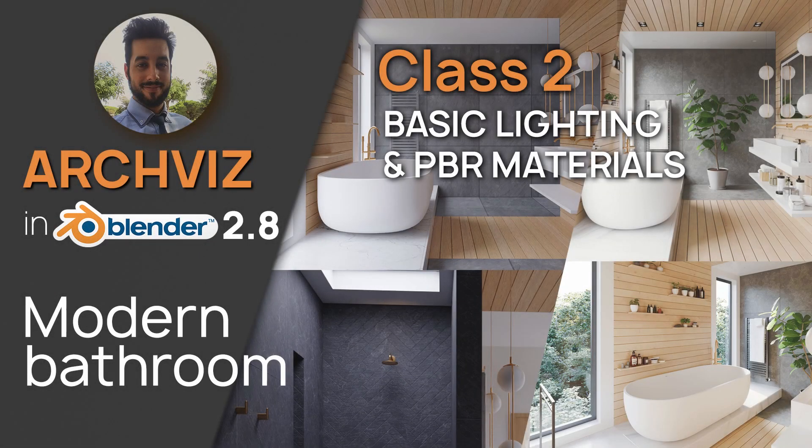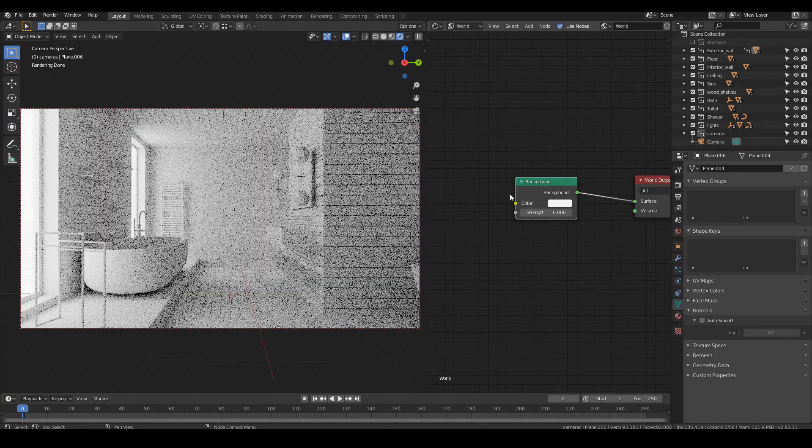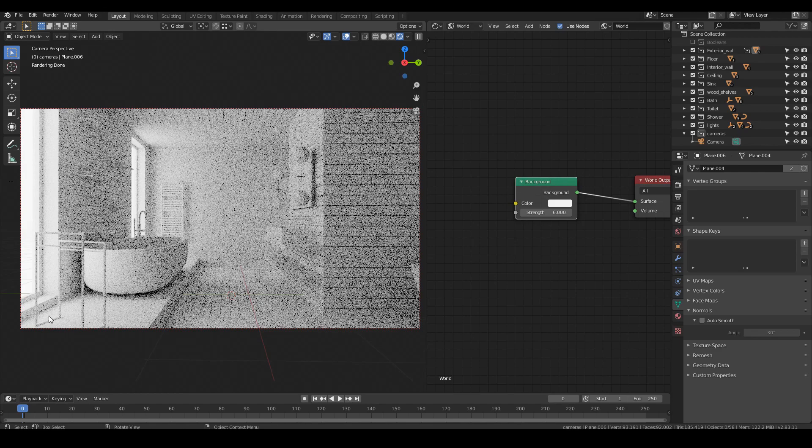Hello everyone, Victor here. In the second class we are going to work on lighting and materials.